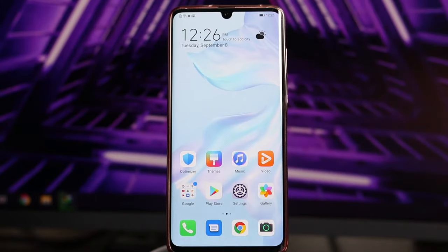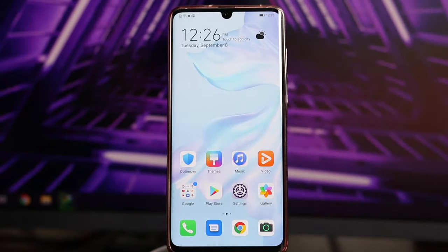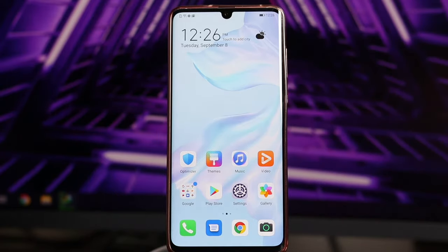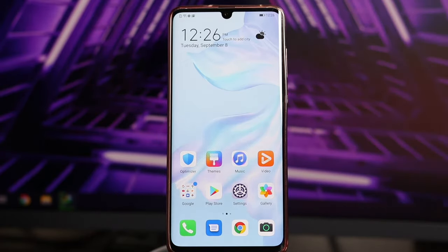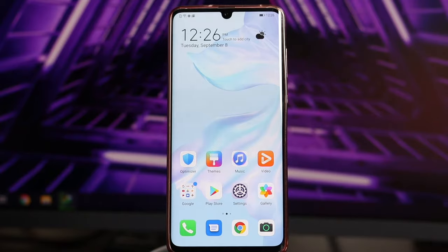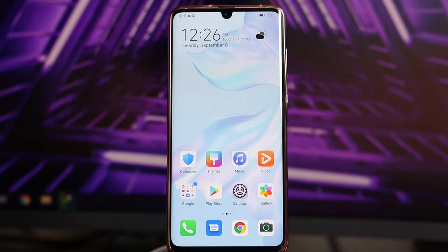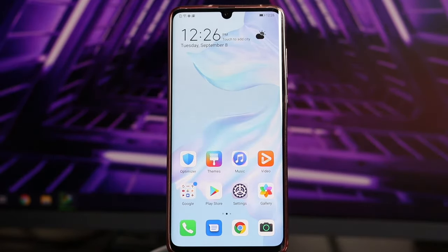Hello guys, welcome back to GoodShadowTips. In this video I'm gonna talk about how to fix hanging on any Android devices, and I'm gonna talk about some of the possible workarounds.